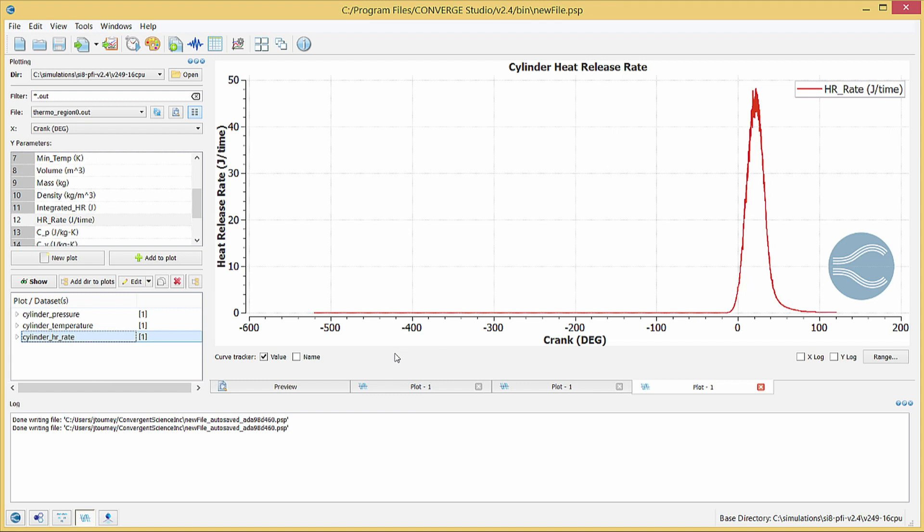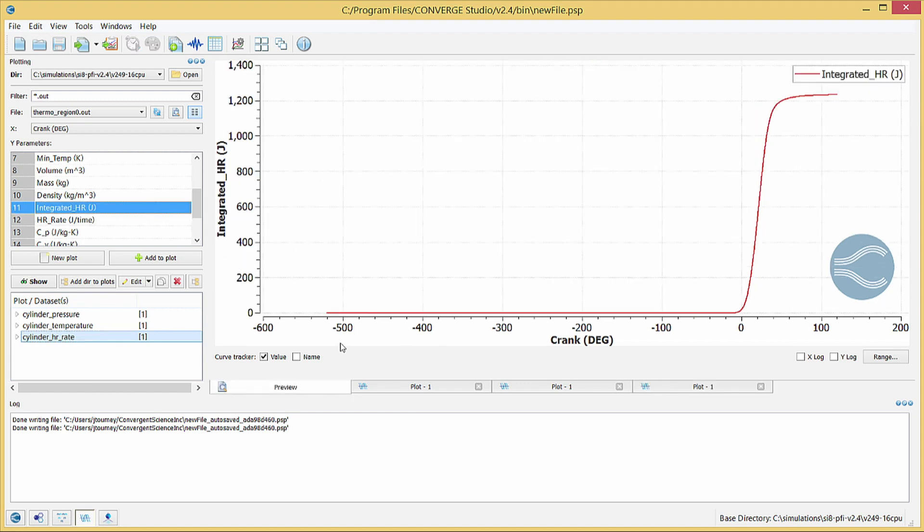Change the Y parameter to integrated HR, the integrated heat release rate, to show the integral of heat release rate. Create the plot and give it a title and name.